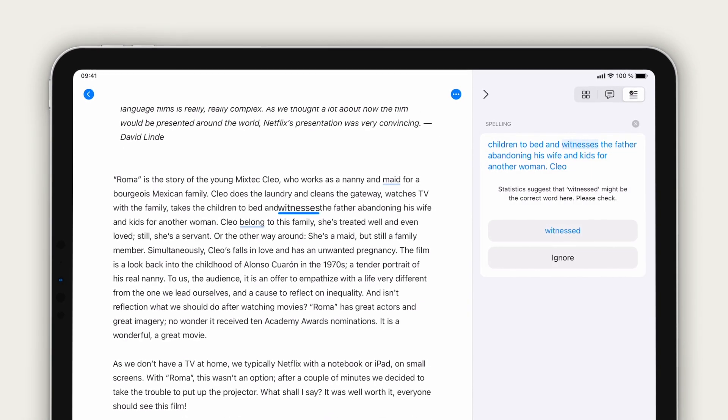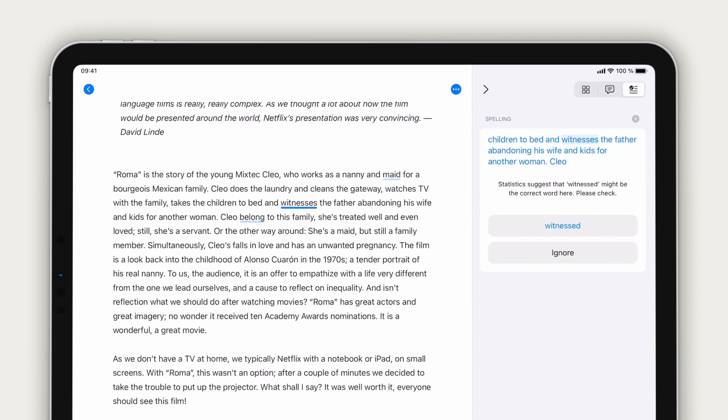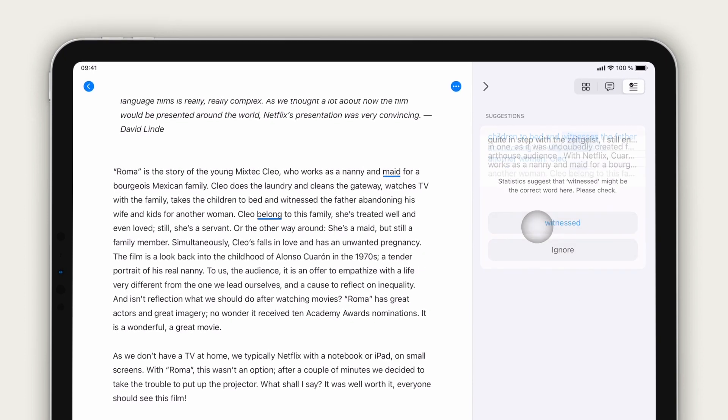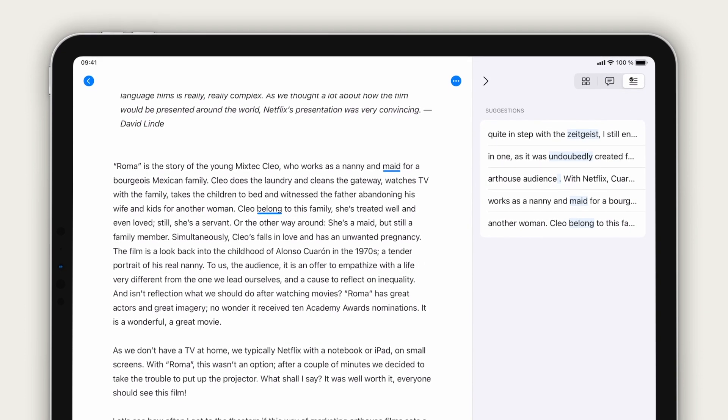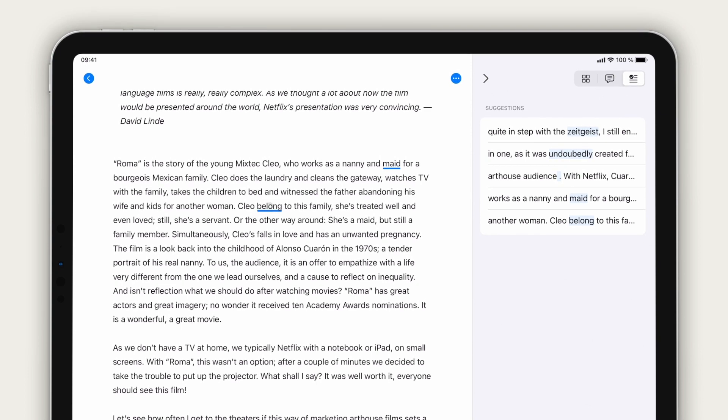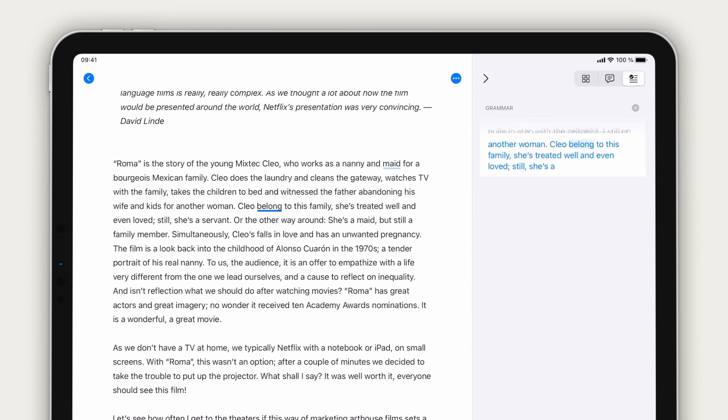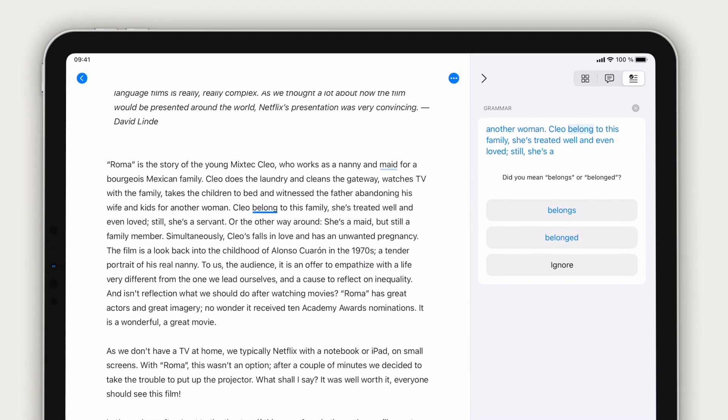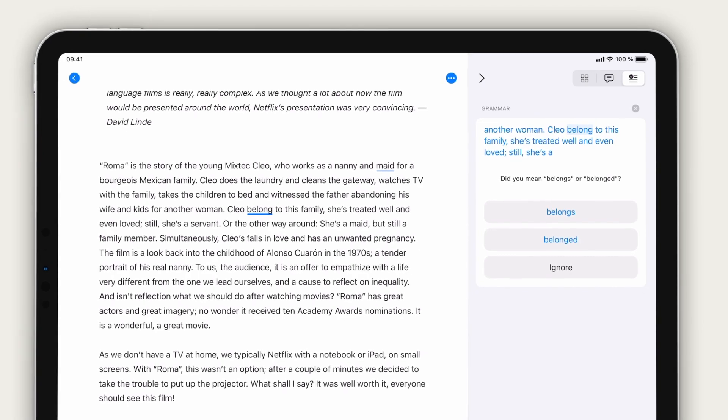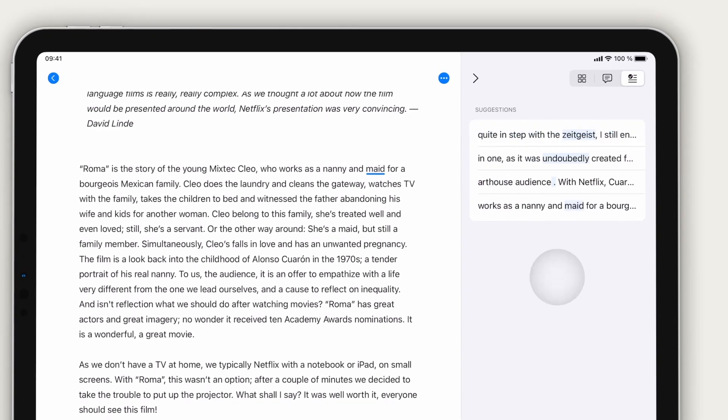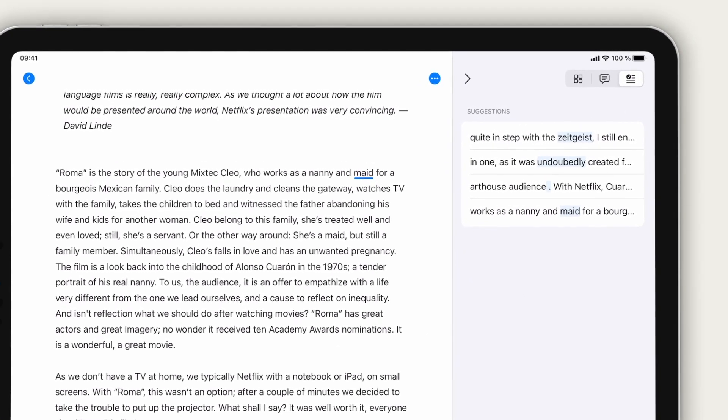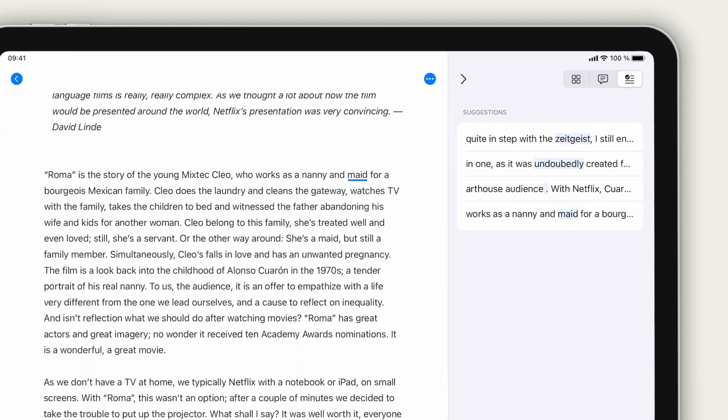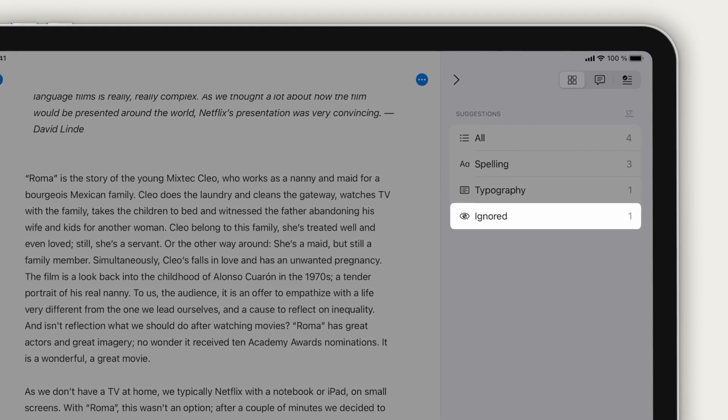Choose one of the proposed alternatives to apply it and head back to the list. To review a suggestion directly from the editor, just tap on a highlighted word or phrase. If you don't agree with a particular proposition, simply ignore it. Don't worry, if you change your mind later on, the overview still holds the ignored results.